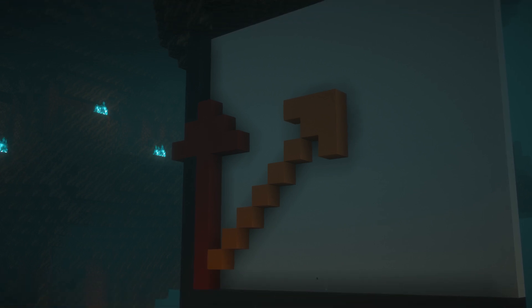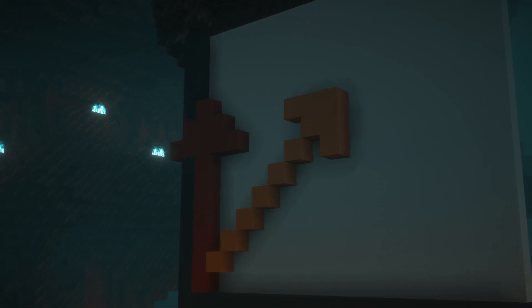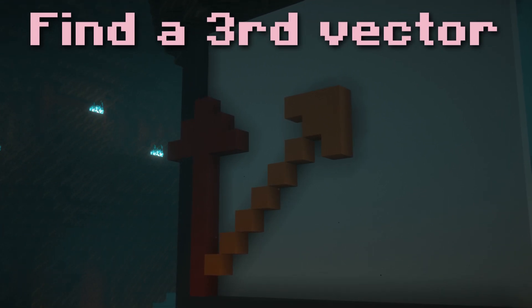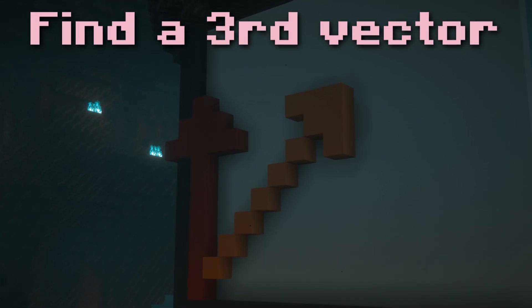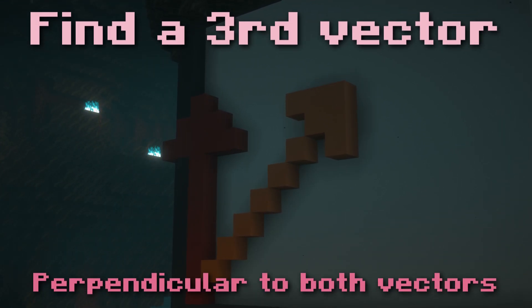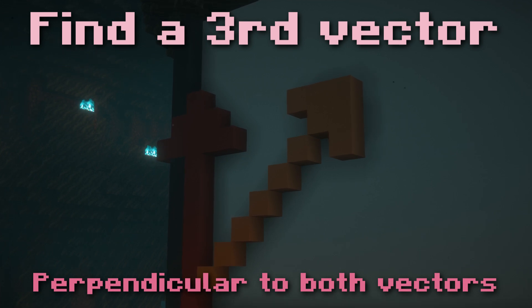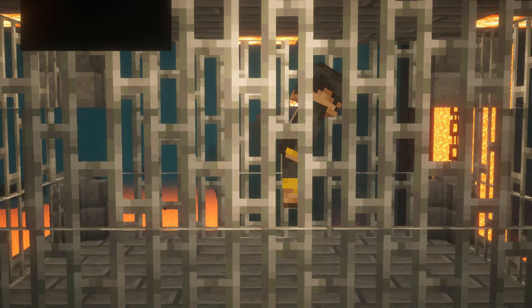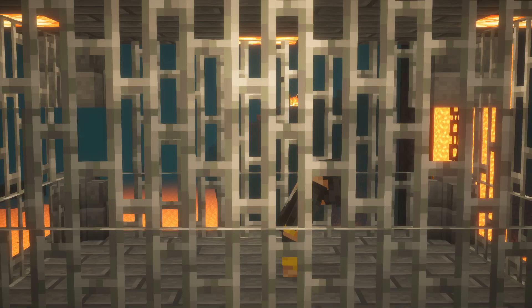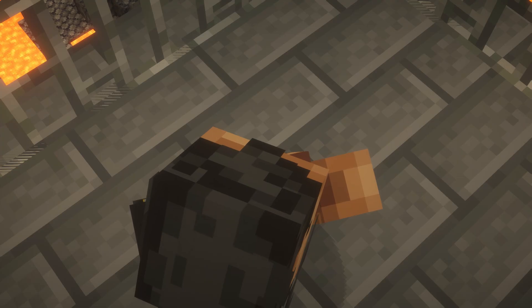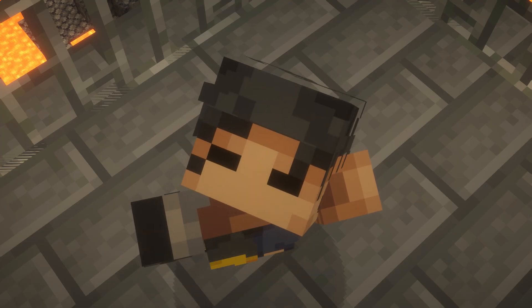He shows you two vectors like this and asks you to find a third vector that will be perpendicular to both vectors at the same time. You think and think and think but nothing comes up — it just seems impossible.